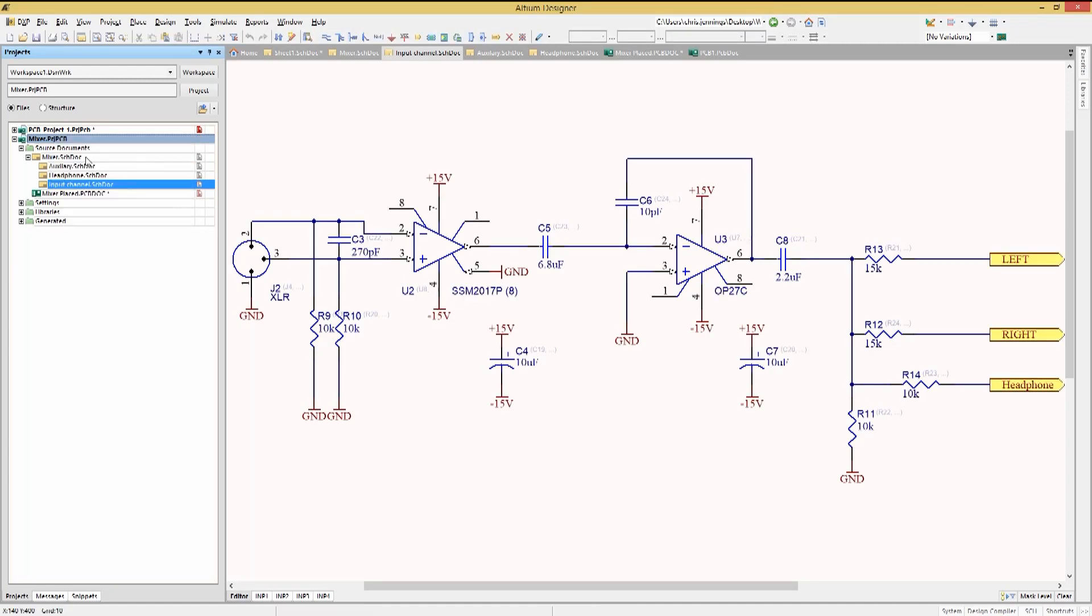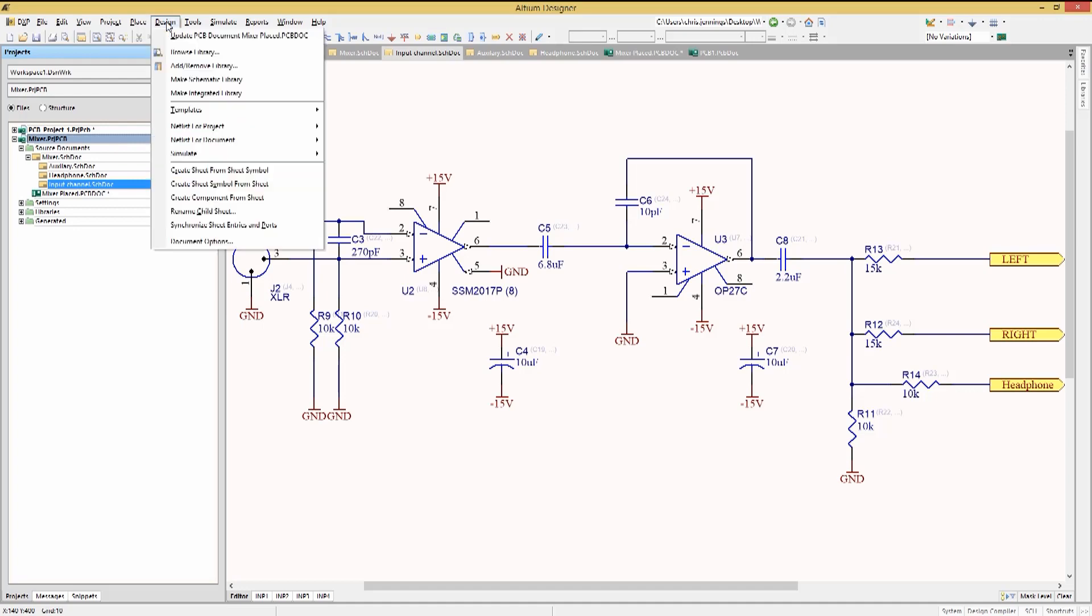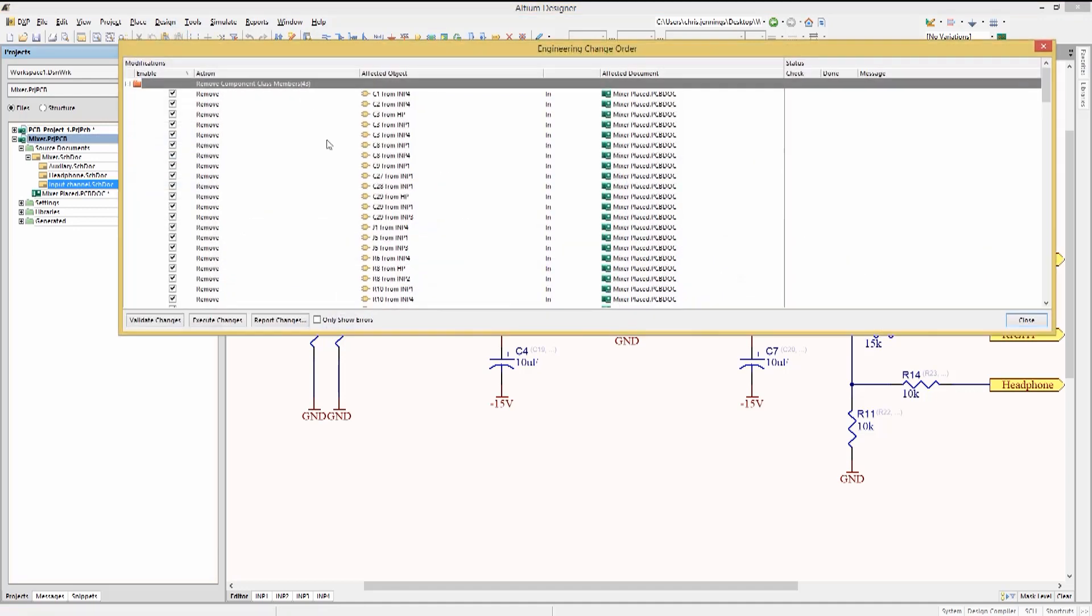Recompiling, we can now forward annotate the potentially updated default net names onto the PCB. If you remember any wire not with a particular net label, it picks up a default net name based on its connections to a component.